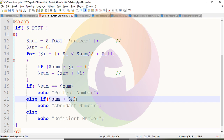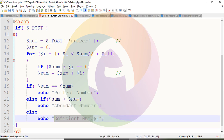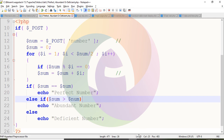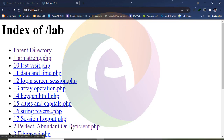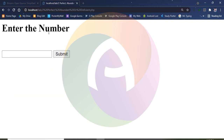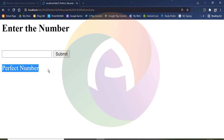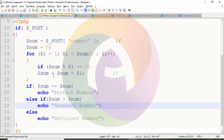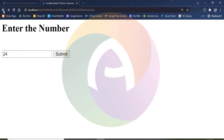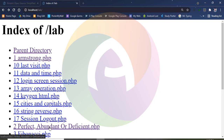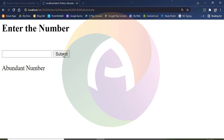Now I will enter the number 24 and submit it. The result shows: Abundant Number. So 24 is an abundant number.